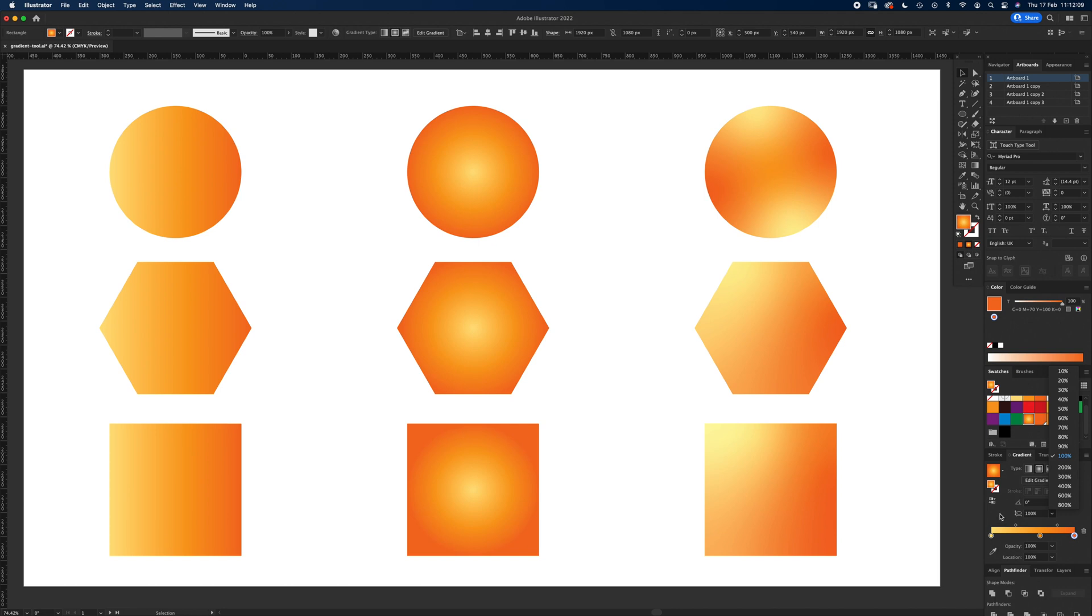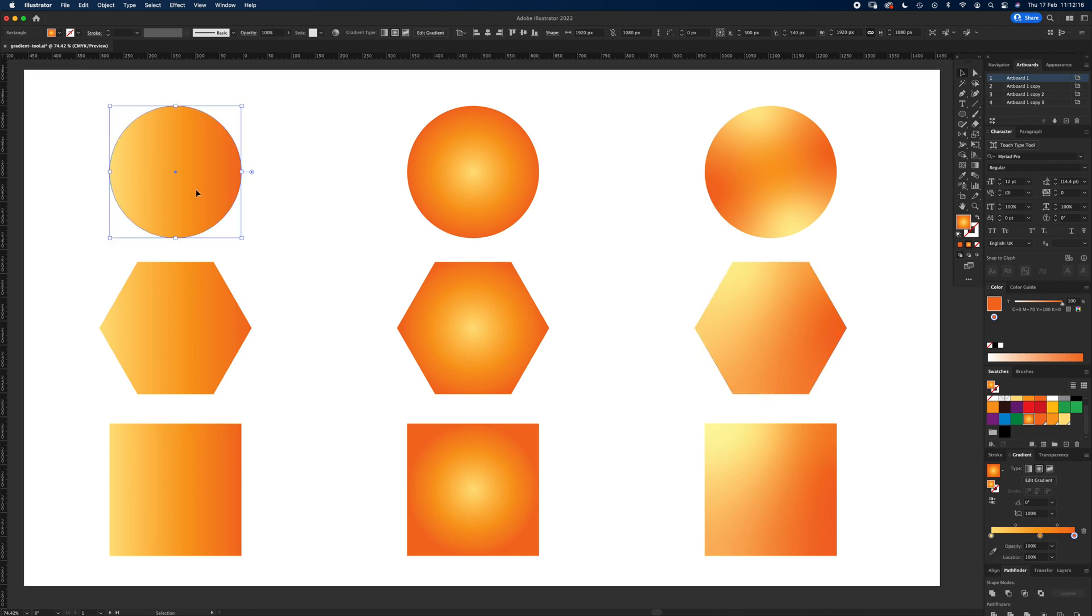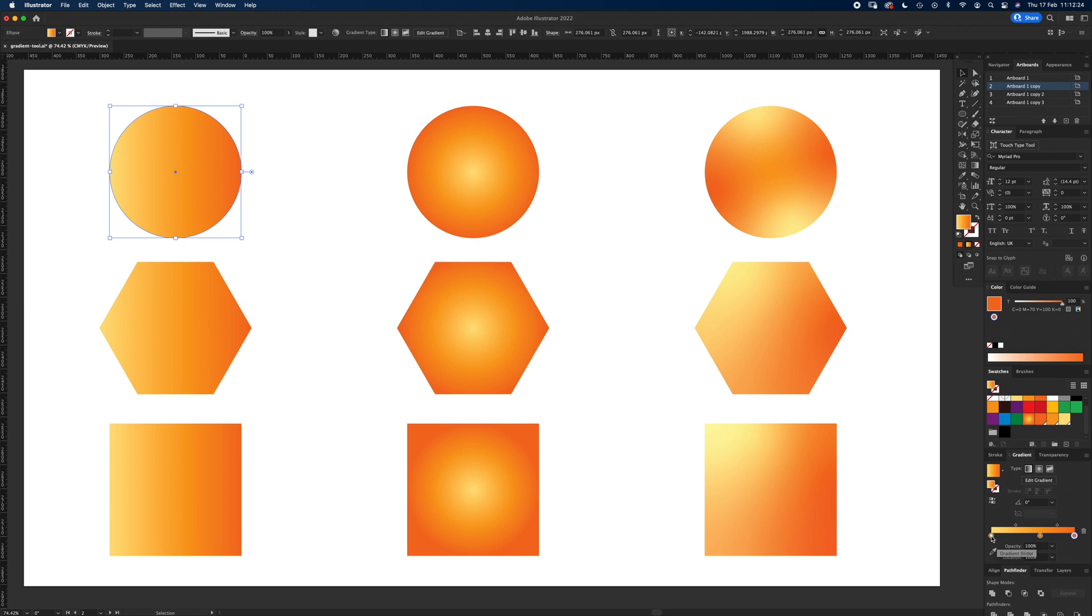Here we have the actual gradient slider itself. So each one of these circles is a color. If I select this circle to start off with, we've got three colors—those colors we added at the beginning. We've got one there, one there, and one there. If you want to edit them, you can click on them and a white circle appears.